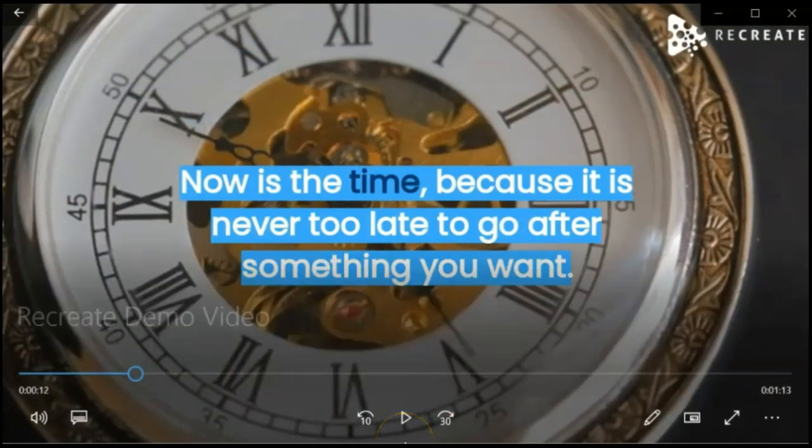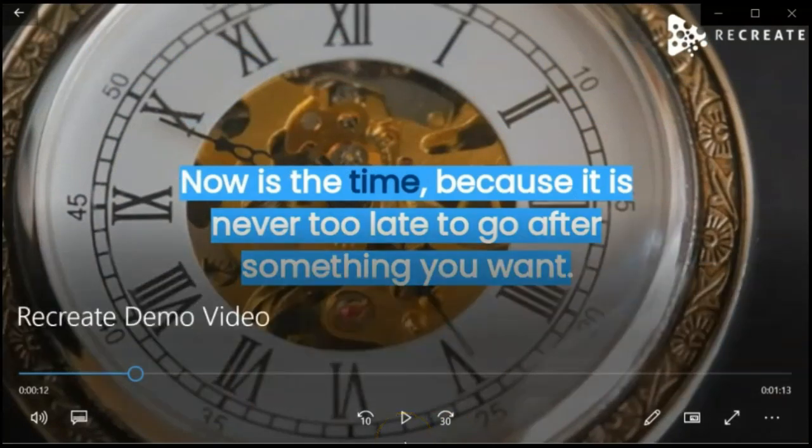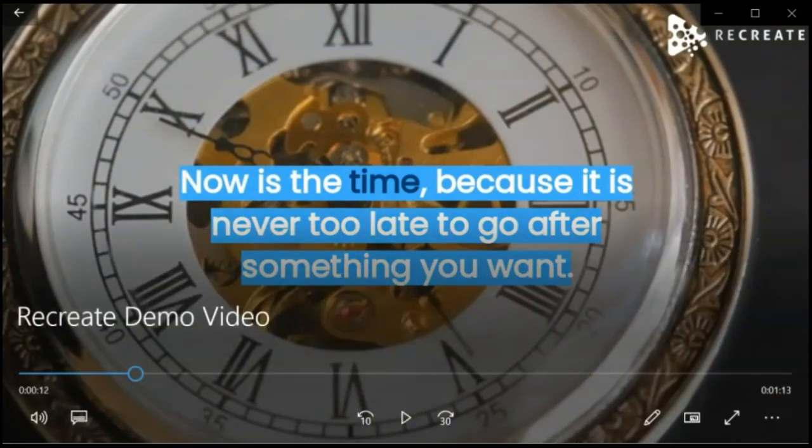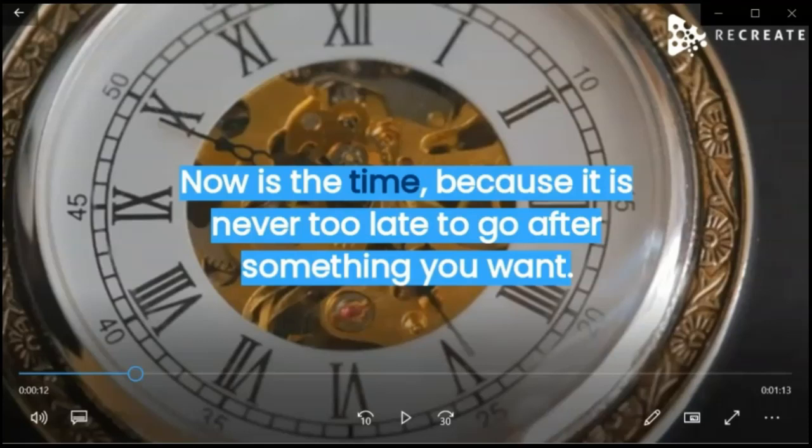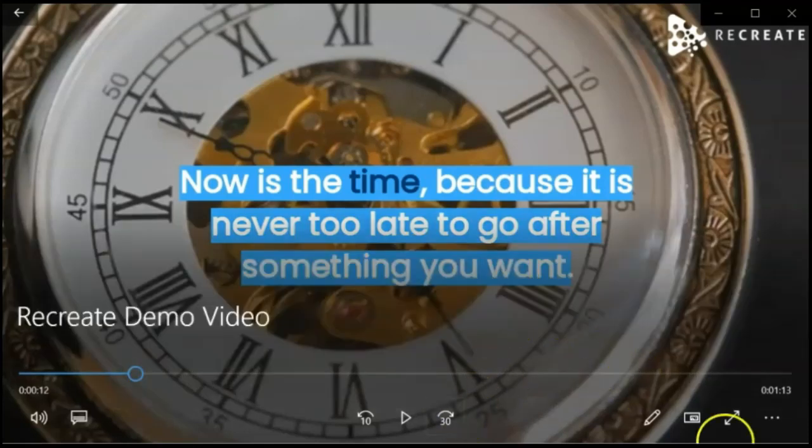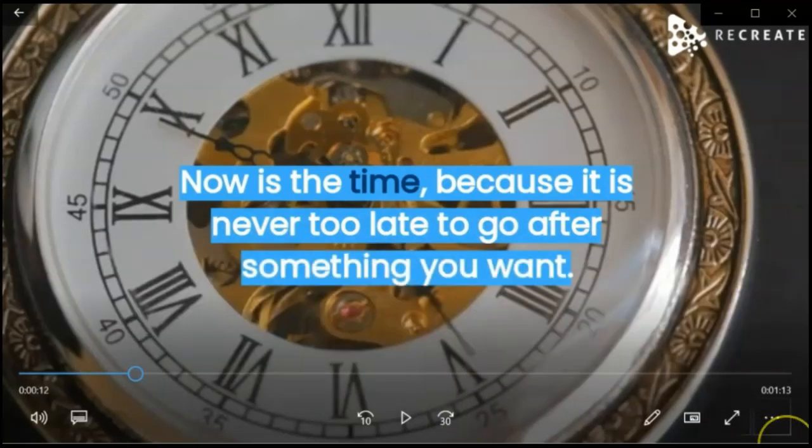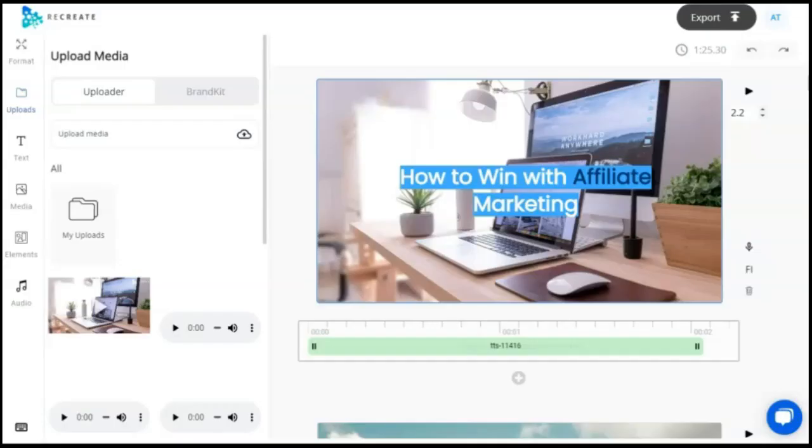If you guys are interested in seeing these videos side-by-side, we have posted them on our YouTube channel, and I will include them in the links below in the description, so you can go watch the full videos from Recreate versus the full Vidnami video example.